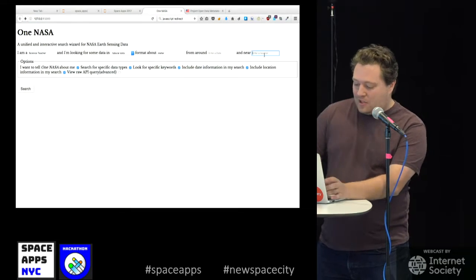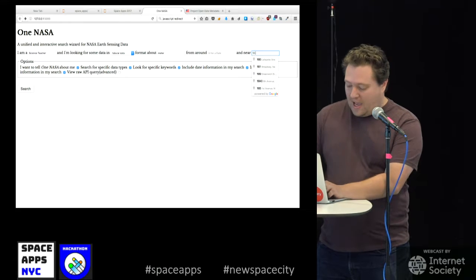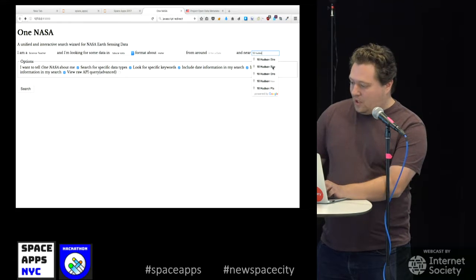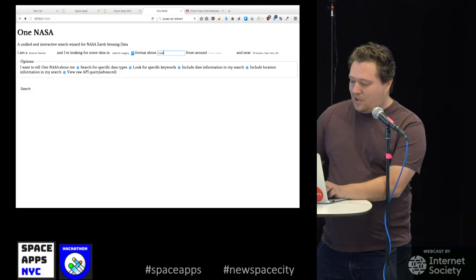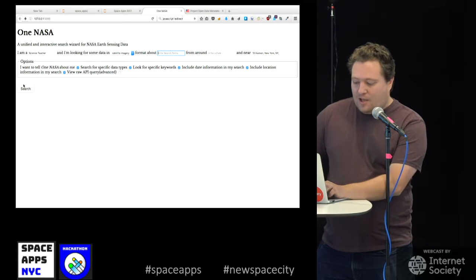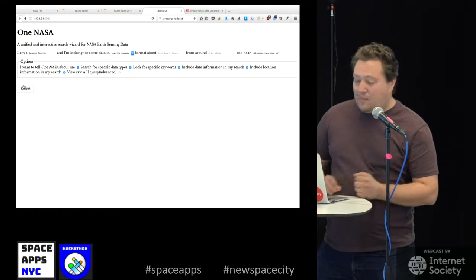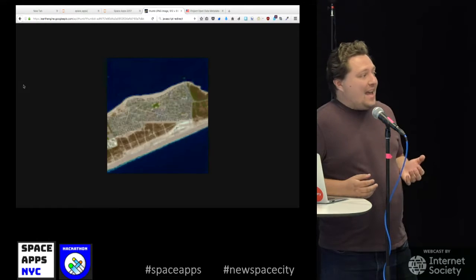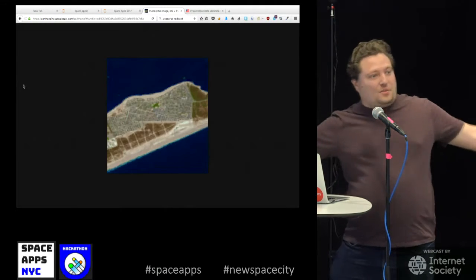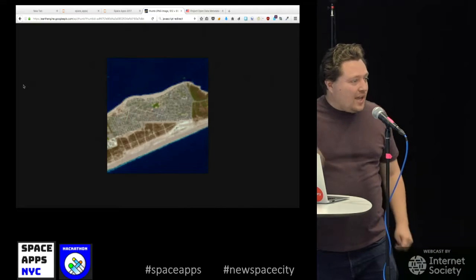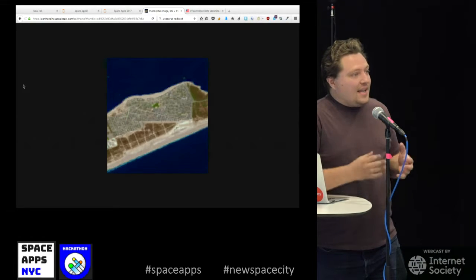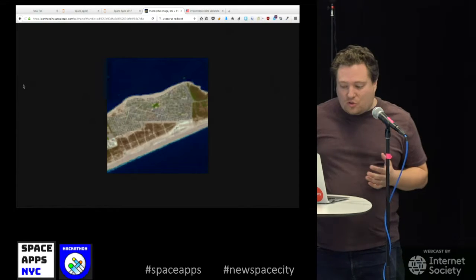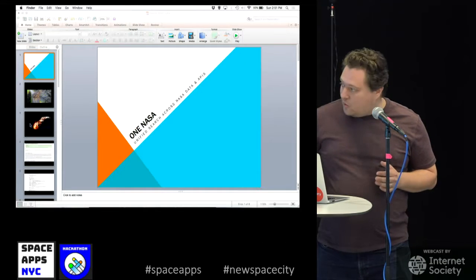Maybe I'm interested in location data for 10 Hudson Yards — pulling that location. Satellite imagery — searching, and this pings the NASA Landsat API and that looks like an image. In fact, this is doing geolocation. This is an example of taking things that NASA uses a lot of — they have all sorts of information across all sorts of different APIs, but they have commonalities.